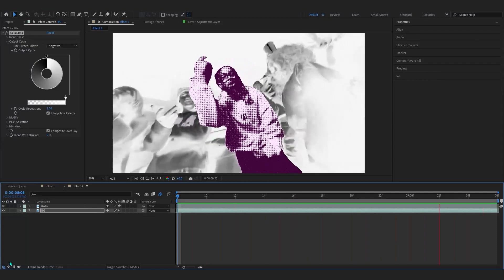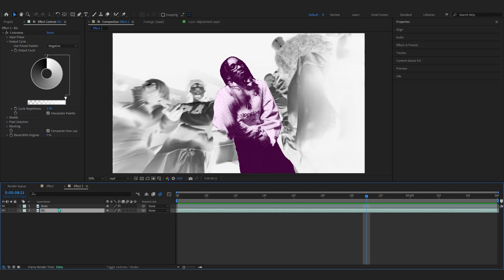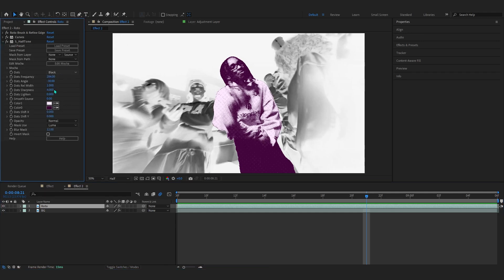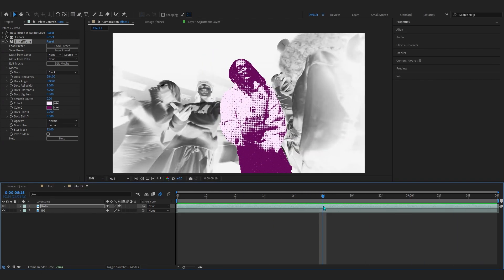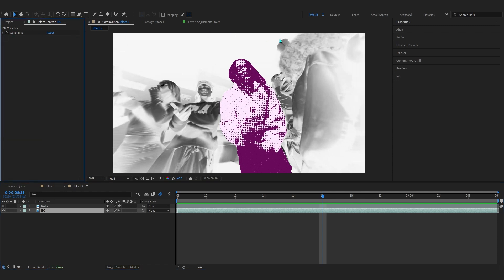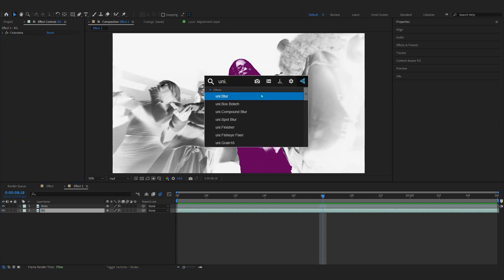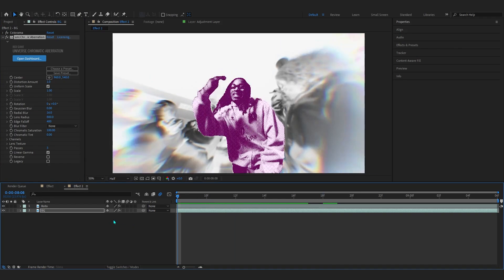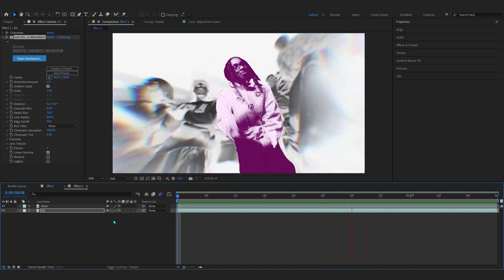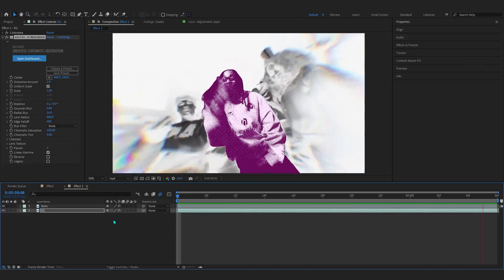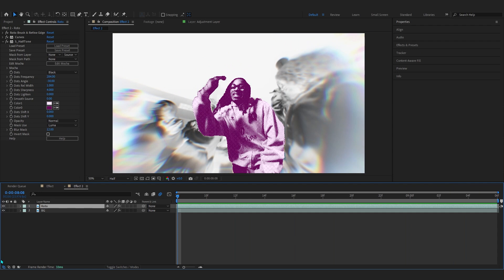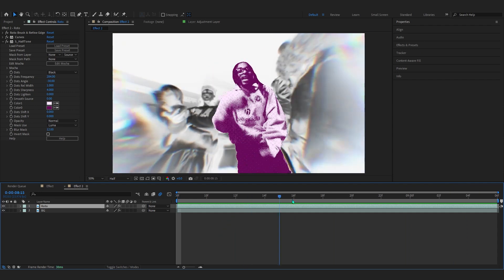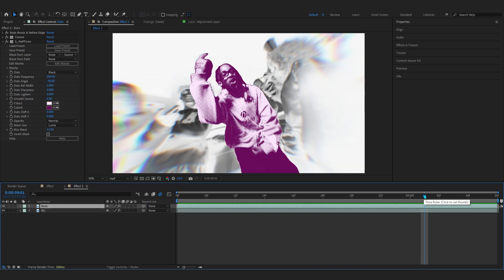That easily gives us that x-ray invert type of effect. I'm going to go back to my roto layer and play with the pink color a little more — maybe something a bit more saturated. Then select your background layer again, and after the Color Rama, if you have Universe, add Uni Chromatic Aberration. It adds chromatic aberration on the background and gives it some saturation that really fits the black and white vibe.